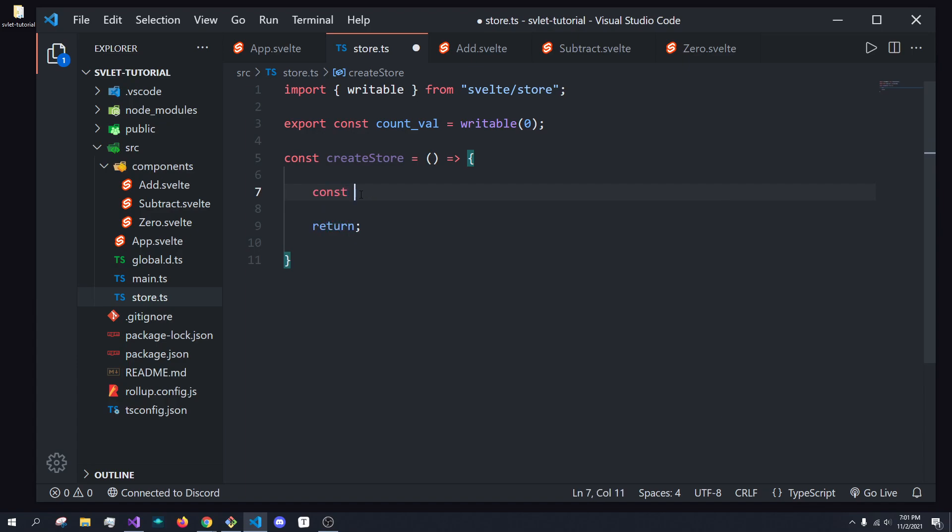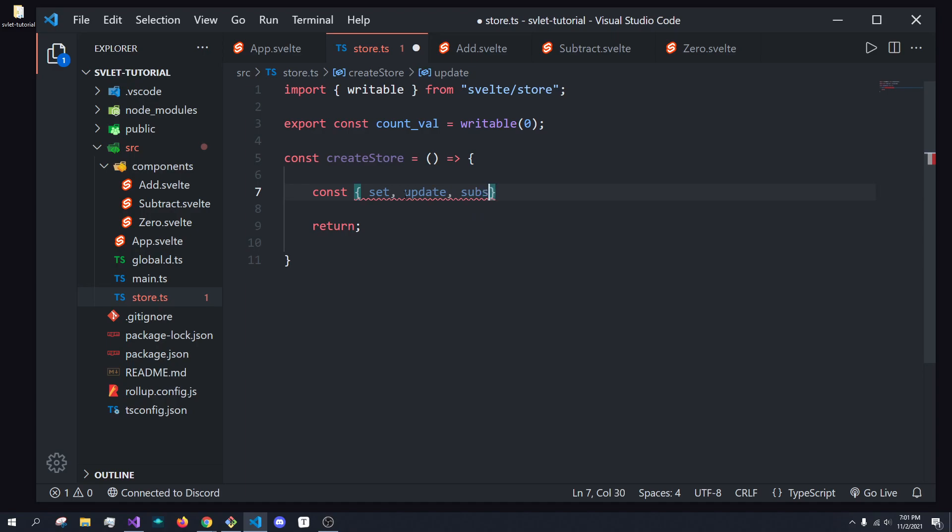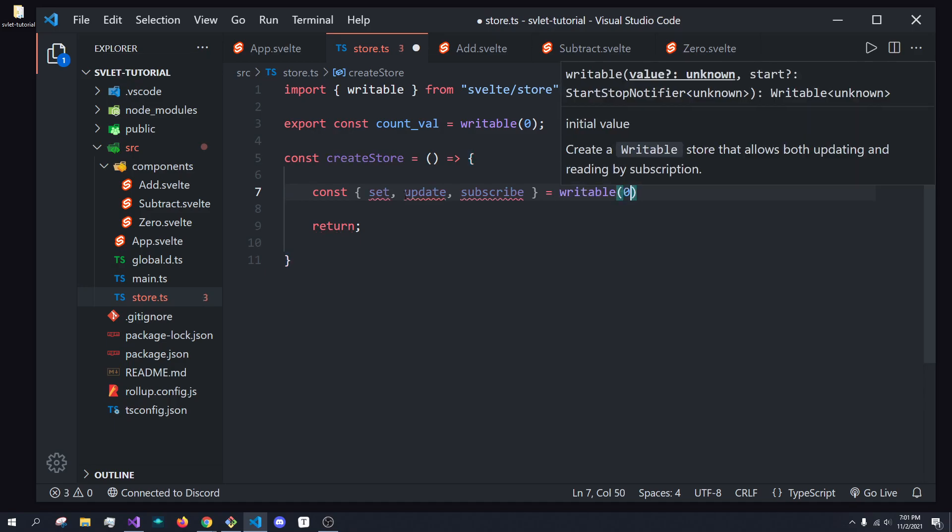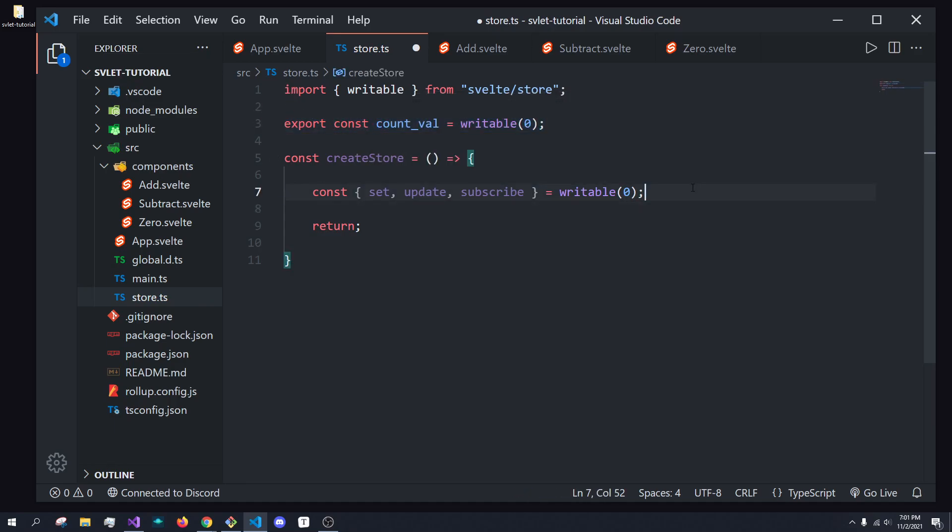So, to do that, we're going to need to get access to the set, and the update method. So, we're going to import set, update, and subscribe. And we're going to do equals writable, and we're going to give it a default value of zero. So, kind of like up here, how we export this object, which contains these, instead, we're just going to export this entire thing.